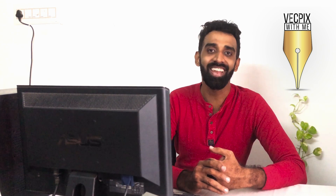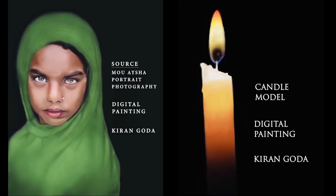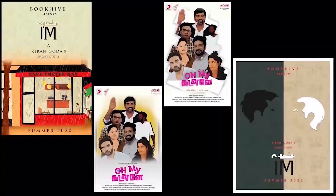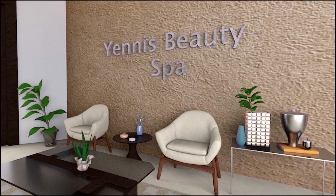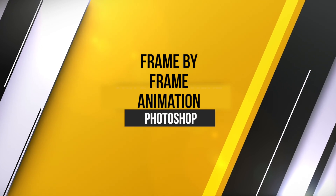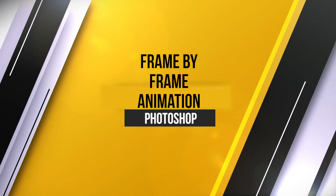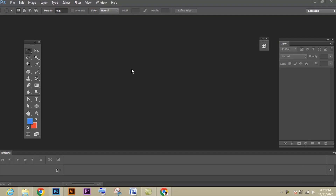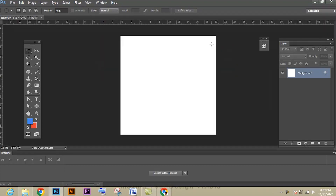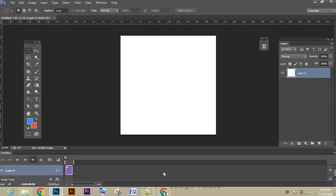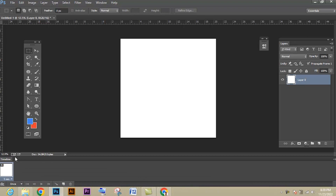Let's start. First, create the document — go to File > New and create the document with the size I have given. Then go to Windows and select the Timeline option. If it is not available in your interface, this is how the Timeline option looks like.